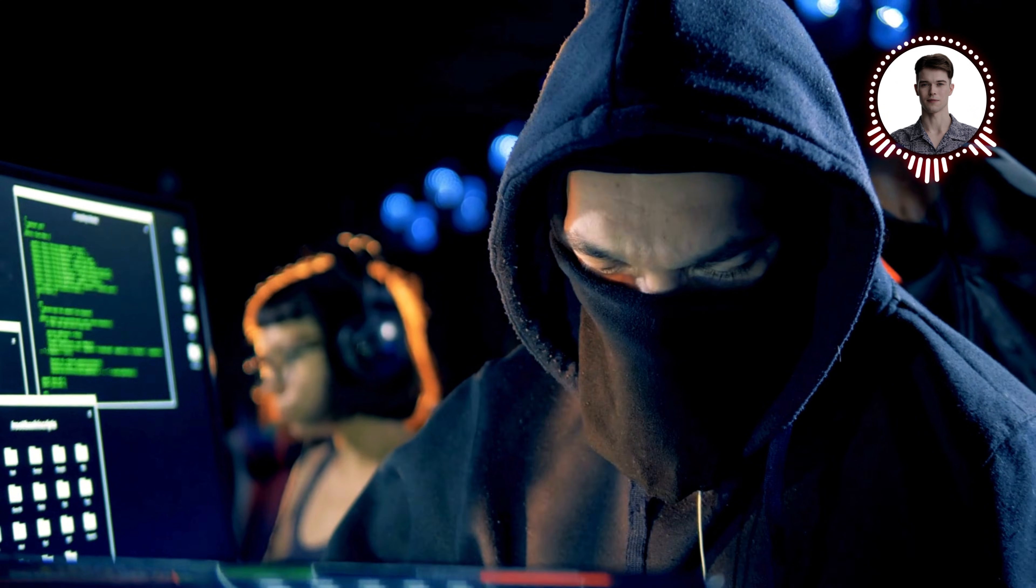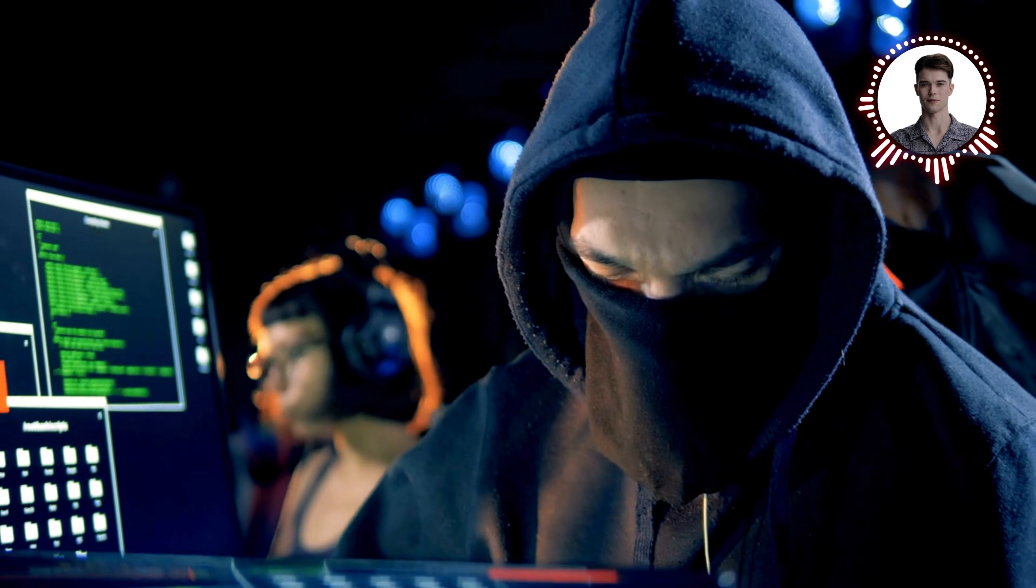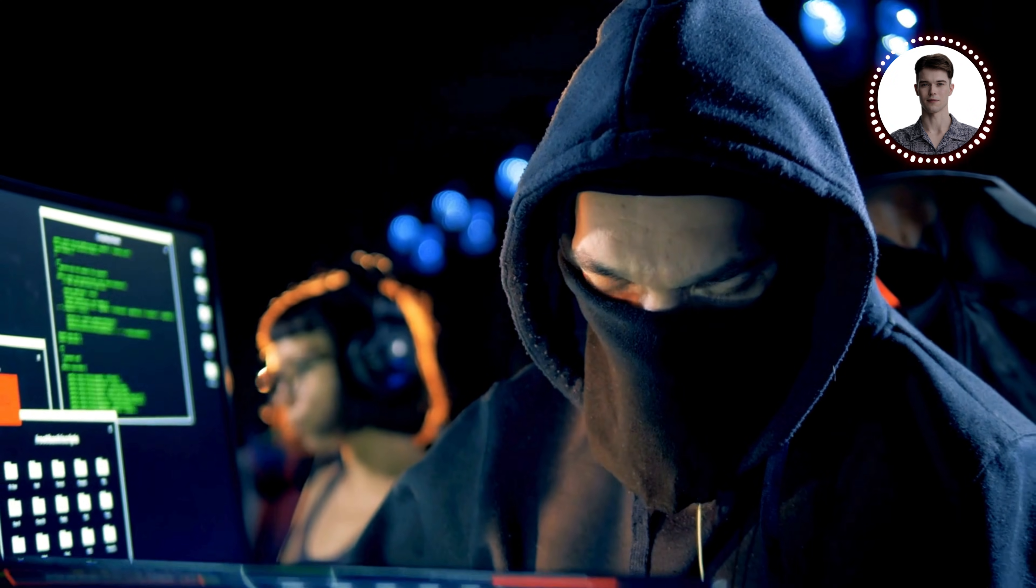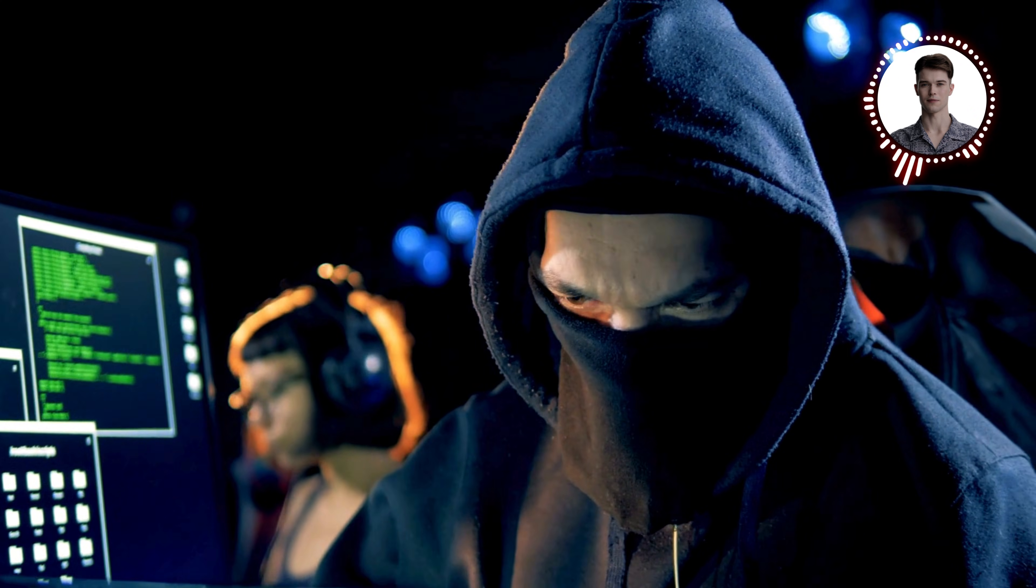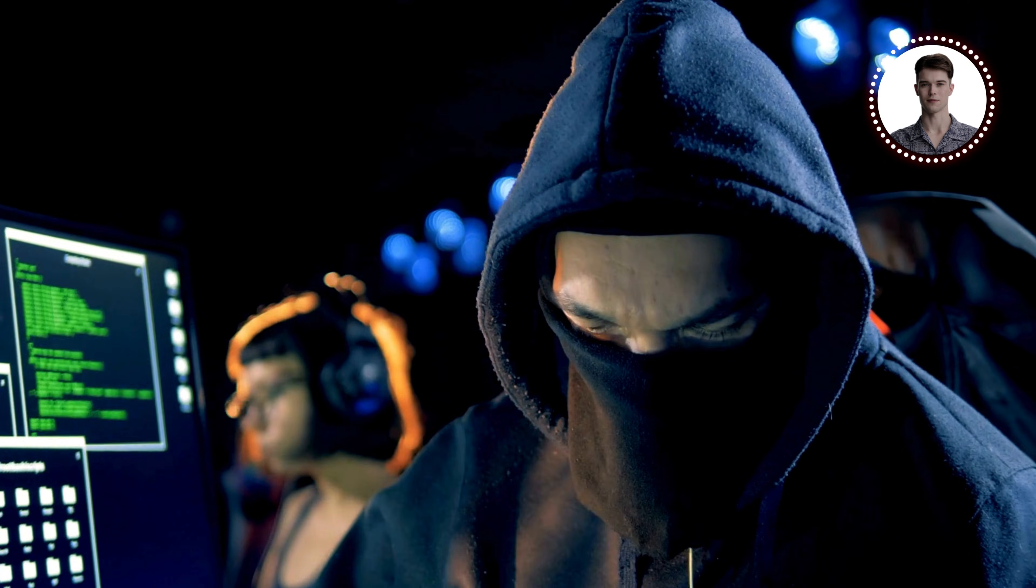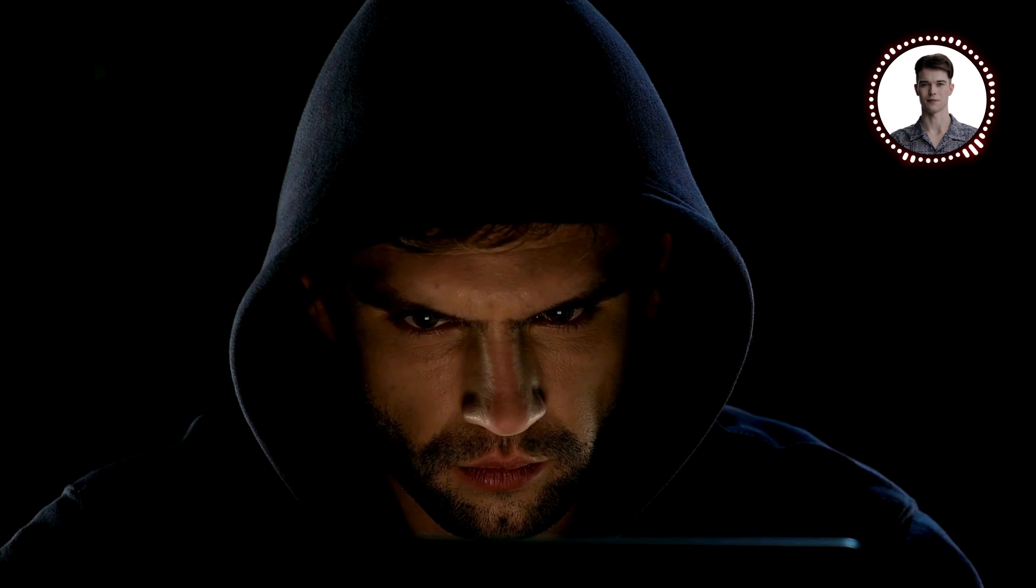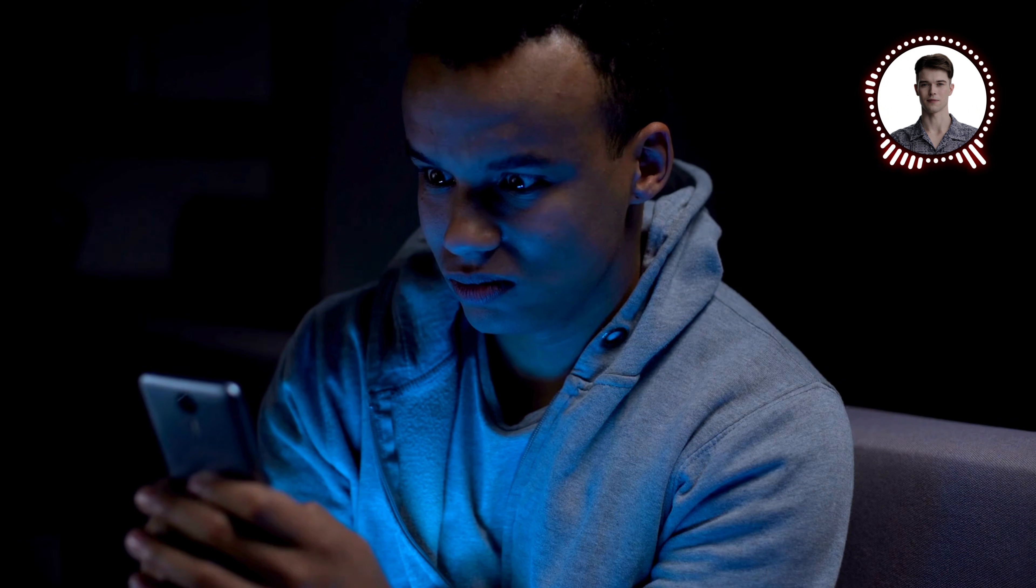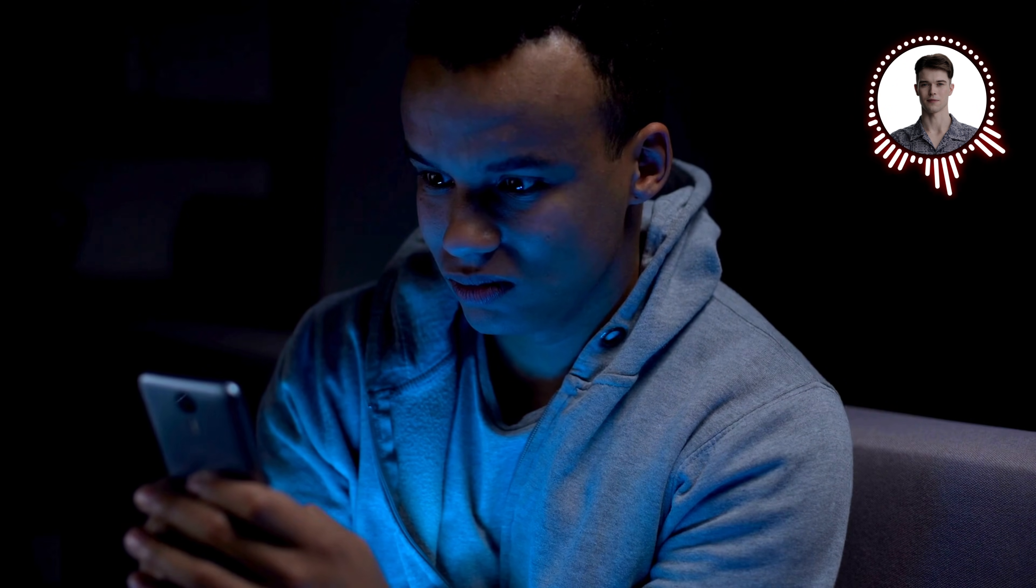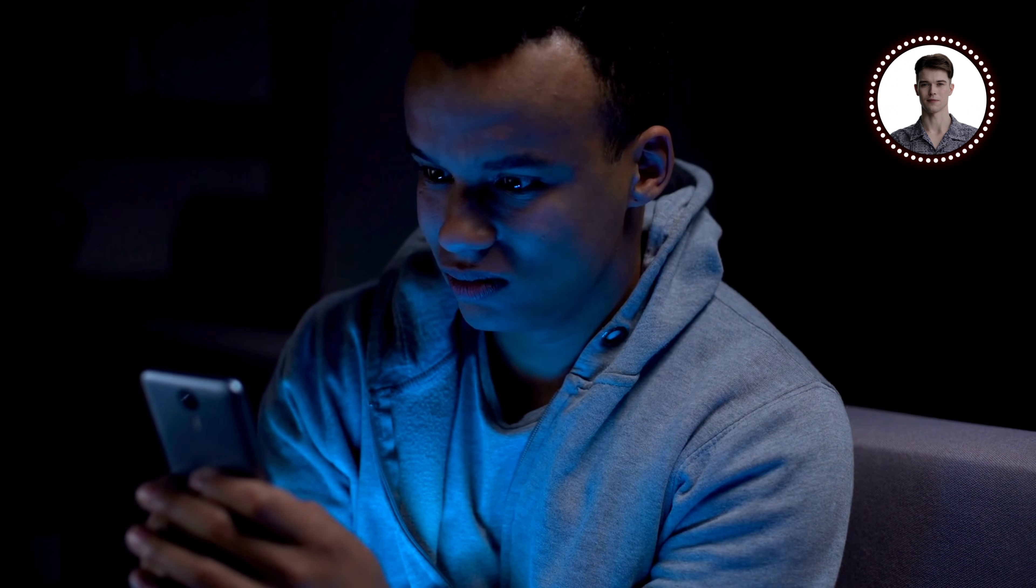Have you ever wondered if someone could be secretly reading your online messages or stealing your passwords right now, without you even knowing? In today's video we're going to uncover a powerful hacking technique that could be happening on your network at this very moment. Stay tuned until the end to learn how to protect yourself from this invisible threat.